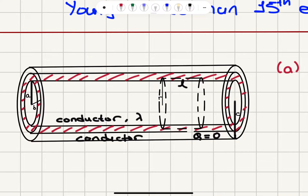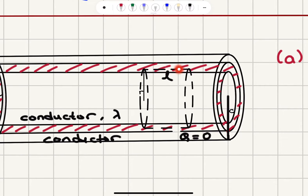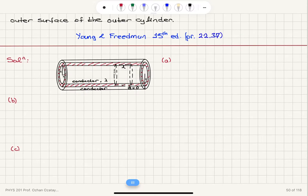We have an inner cylinder radius A. It's a metal conductor. It carries a positive linear charge density lambda. We have an outer cylinder with inner radius B and outer radius C, which is also a conductor. The net charge on this cylinder is zero. In order to find the electric field at any point, we have to draw a Gaussian cylinder with length L and radius R. This was done for the region between the two cylinders.